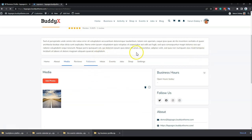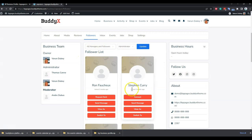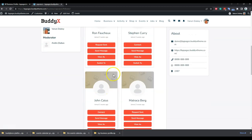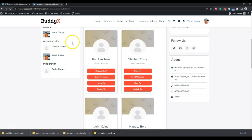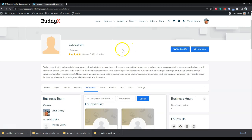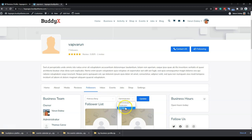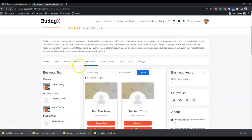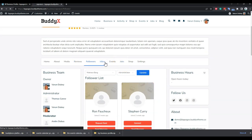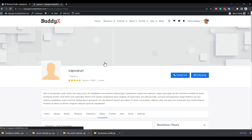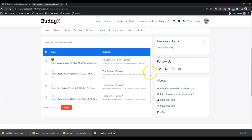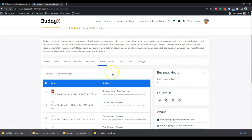Anyone can follow a particular business page and all members are listed in the followers tab. As an administrator or owner of the page, you can upgrade any member to moderator or administrator role. You have the options to update members to these particular roles.